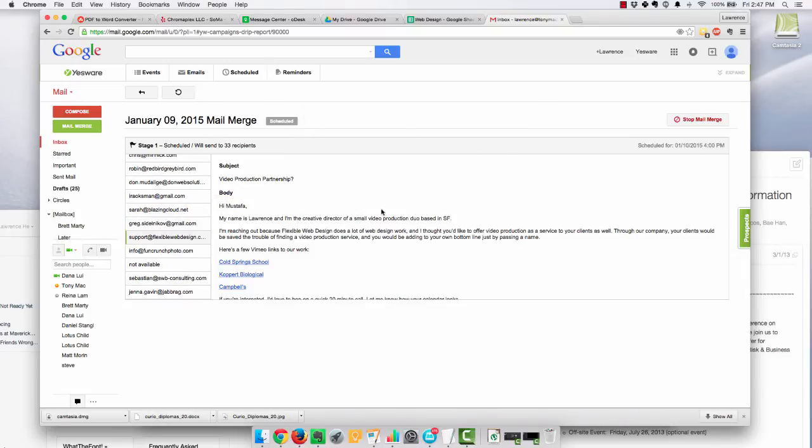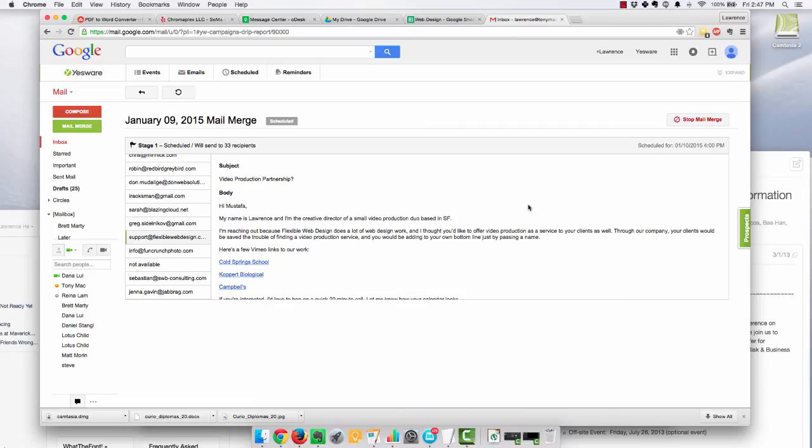But there you go, and there you can send a bunch of emails out really quickly and get some replies in the end.